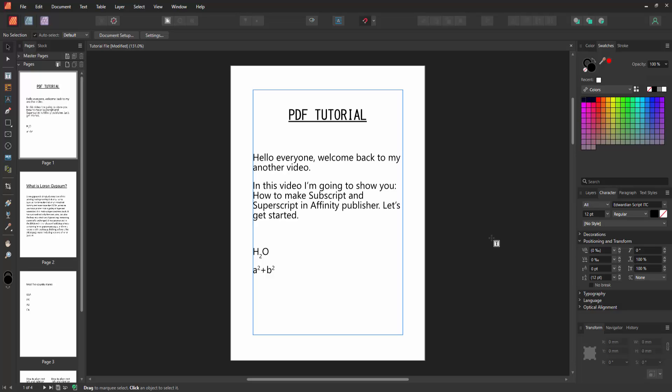in Affinity Publisher very easily. I hope you enjoyed the video. Please like, comment, share, and subscribe to my channel. Thanks for watching.